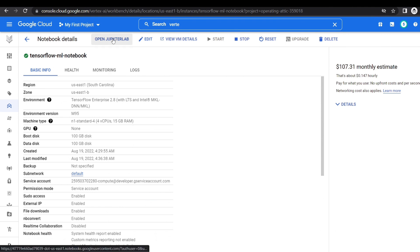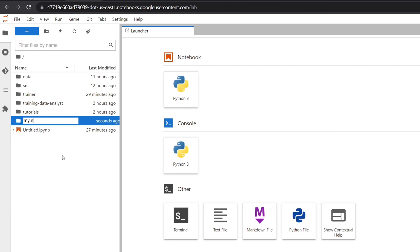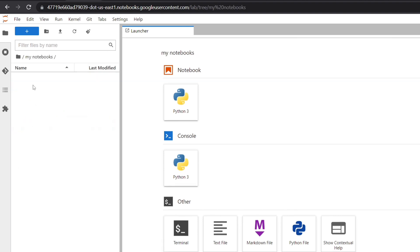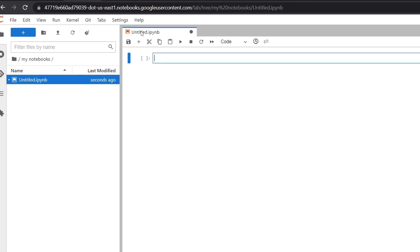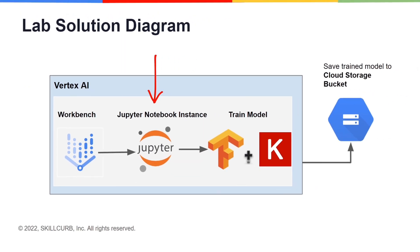Now click on the Open JupyterLab button, which will take you to the Jupyter Notebook Lab. Here we can see the various options for notebooks and terminals. First we'll create a folder named My Notebooks, and inside this folder we'll create a new notebook. Our next step in this lab is to train our dataset with TensorFlow using the Keras library.